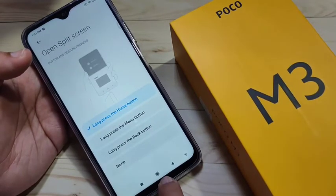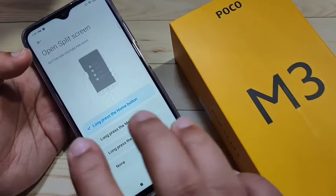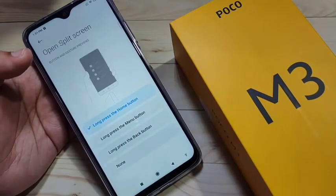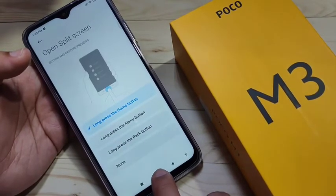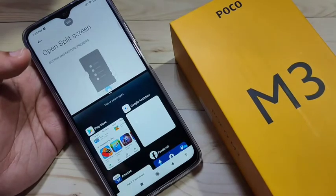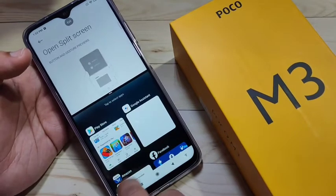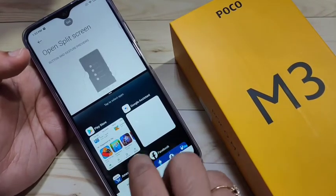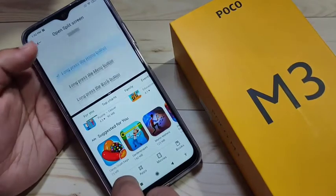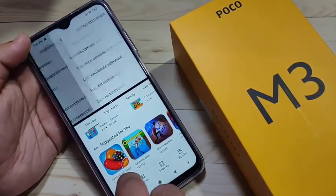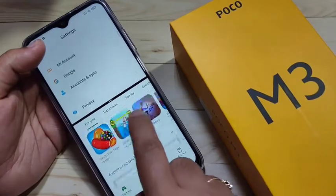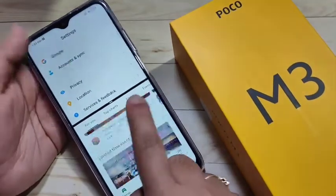Here I am going to select the option long press the home button — tap on Replace. Then open the application that supports split screen, tap and hold on the home button. Now you can see the split screen is enabled, and you can also open another application that supports split screen.